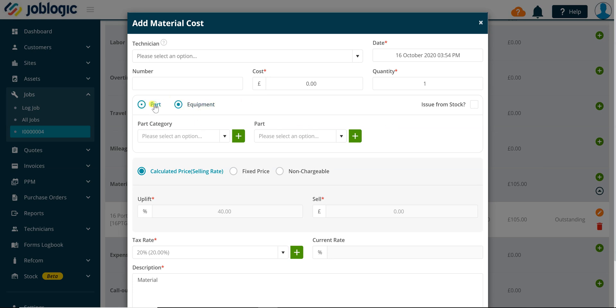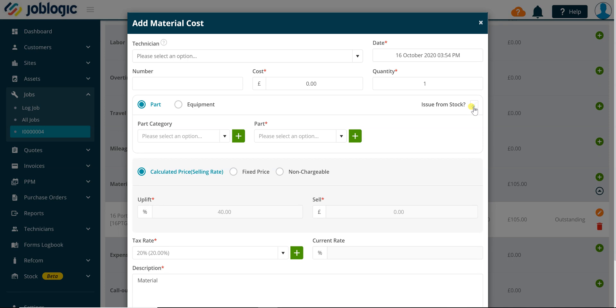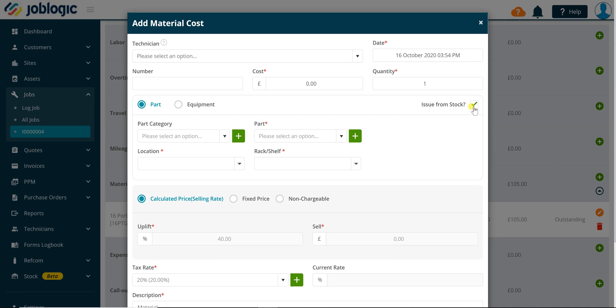Click on the issue from stock checkbox to enable the location and rack shelf drop-down fields. Using the part or equipment drop-down field, select the required item you wish to issue from stock.